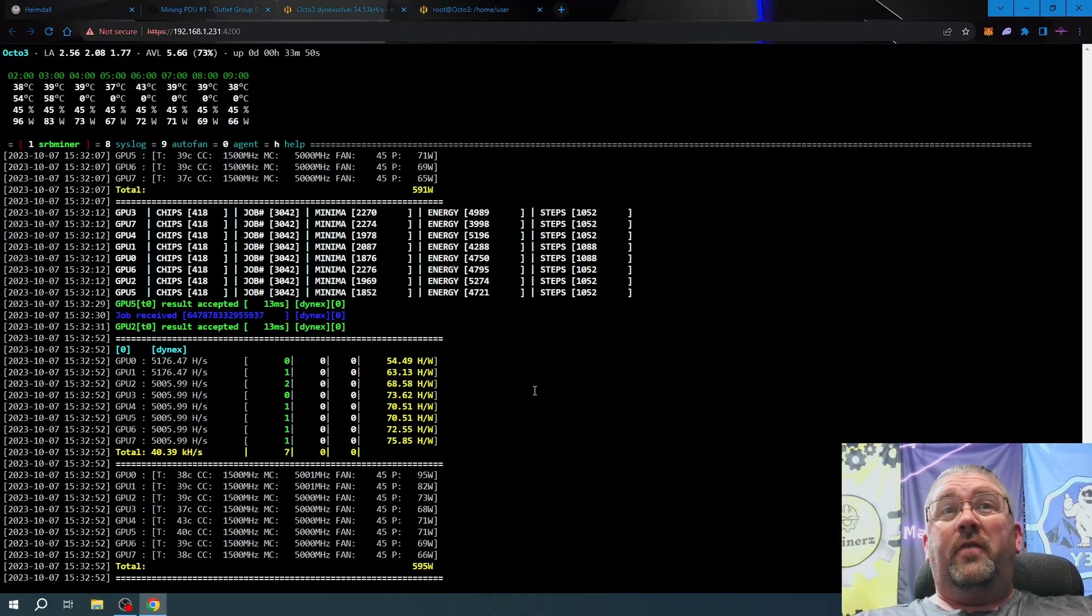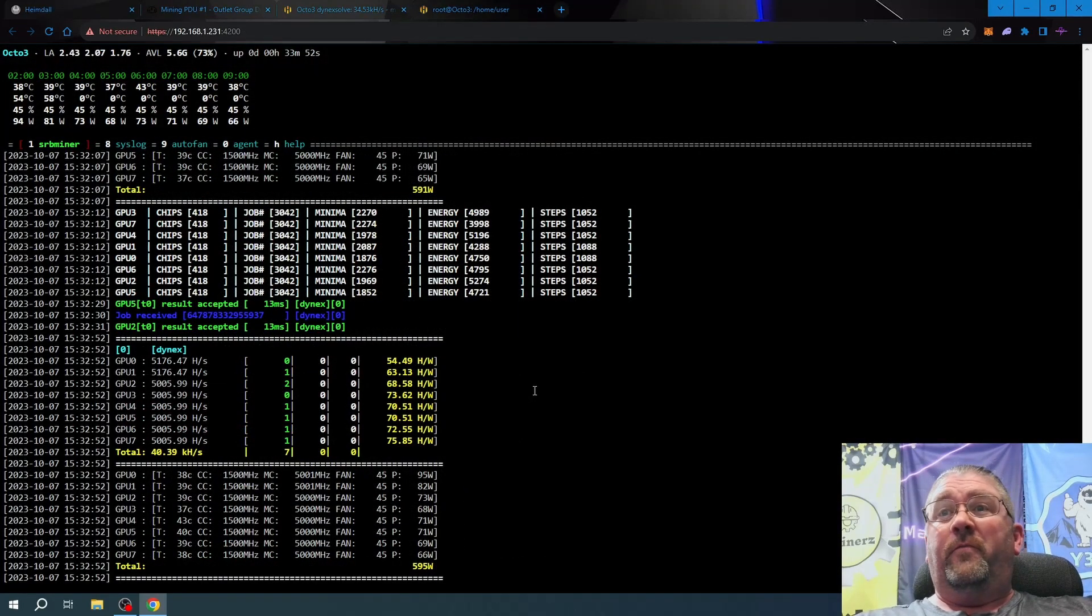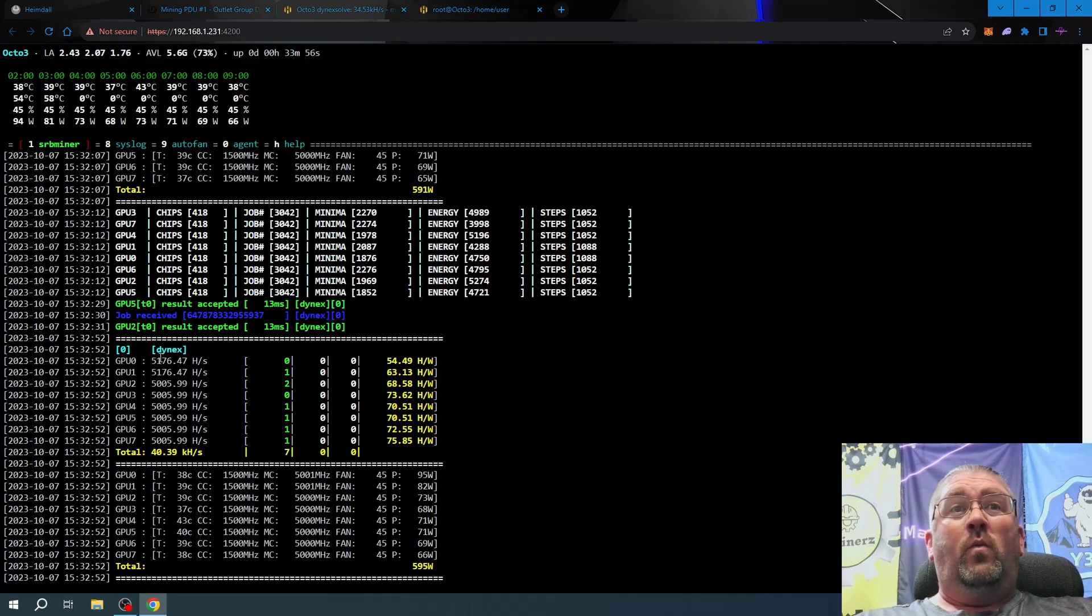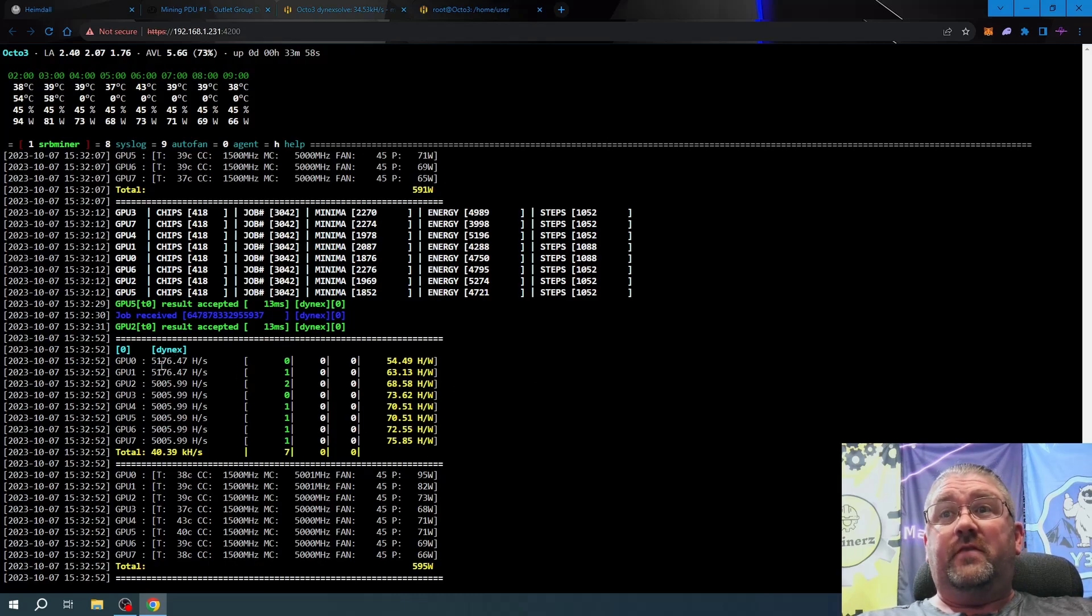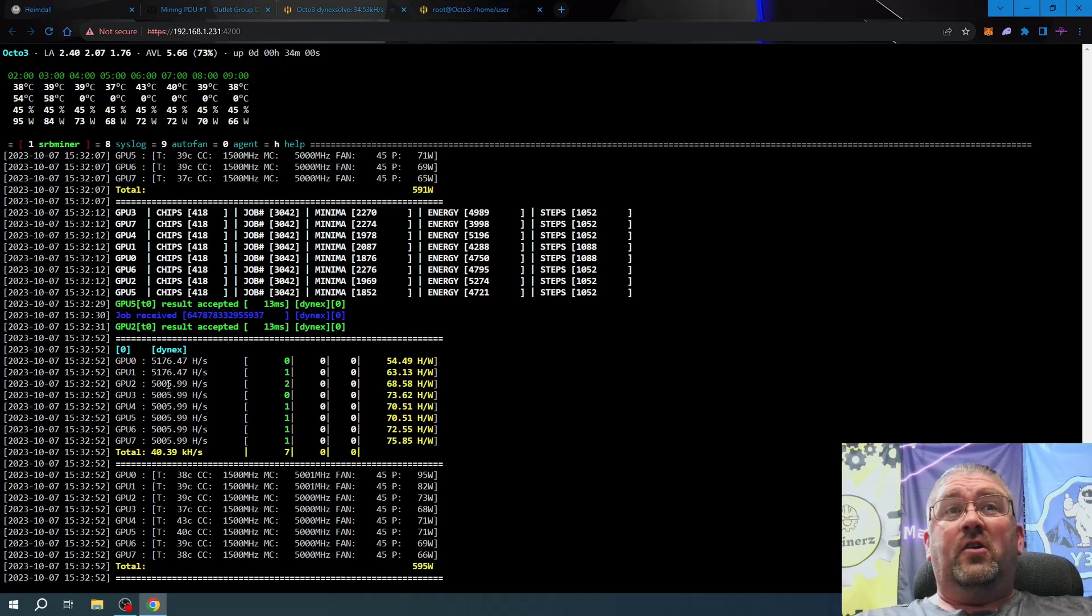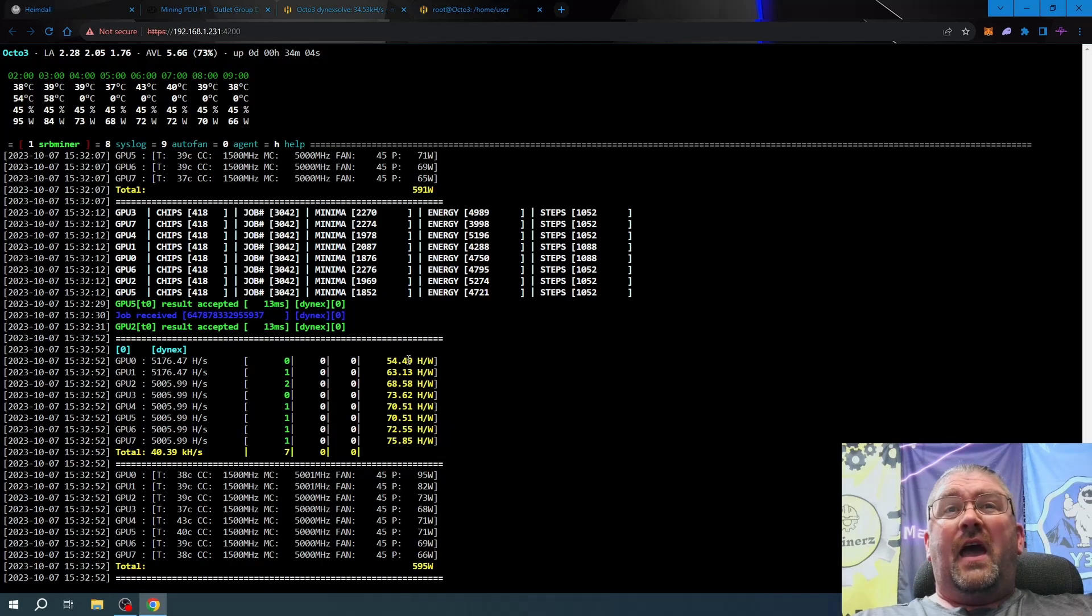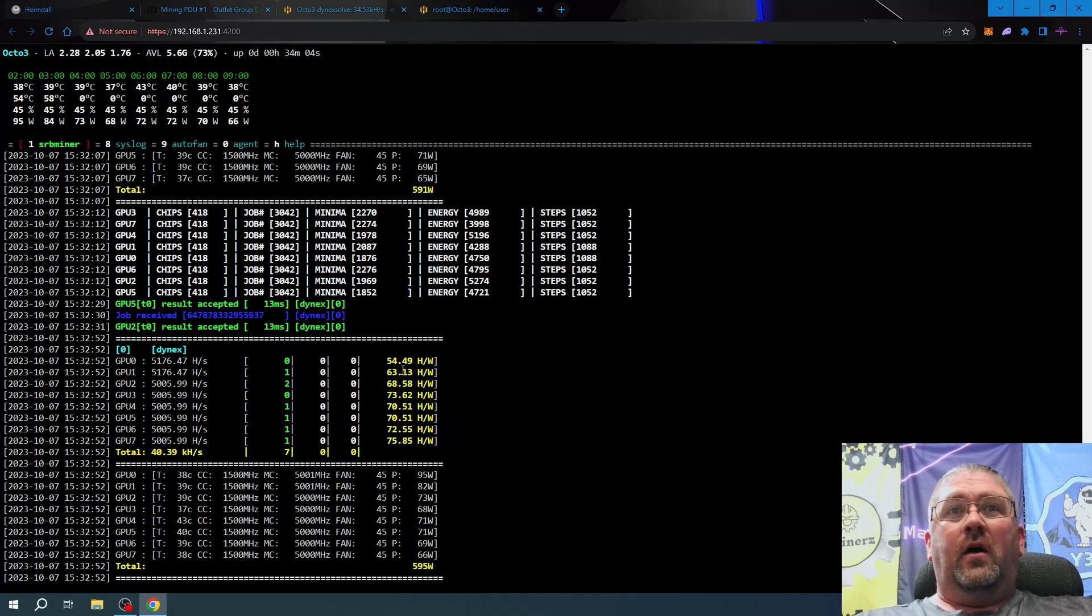Wow, now that is a nice jump! We went from 4.3 kilohash per card to 5.176 on the 3070 Ti's and basically 5 kilohash even on all the 3070s.